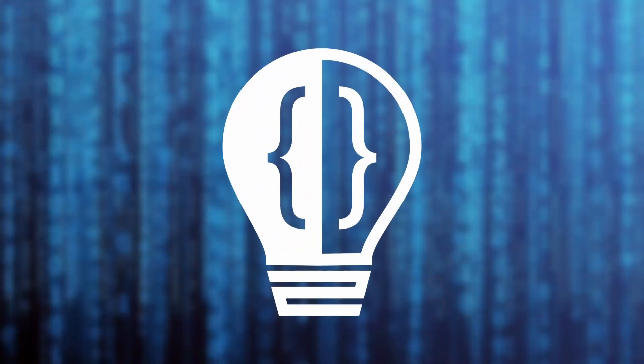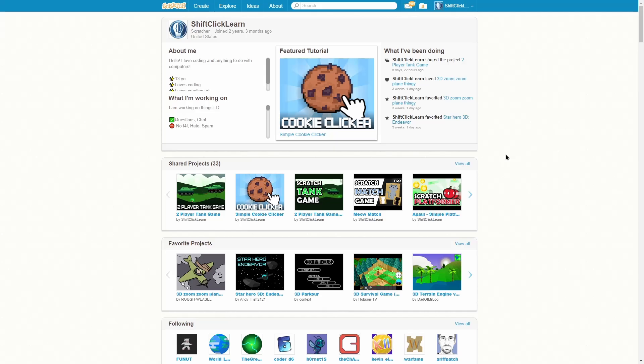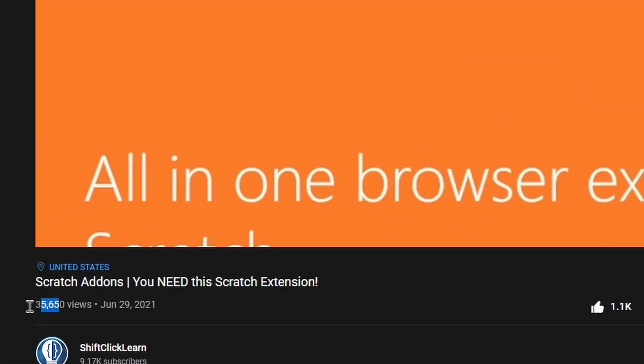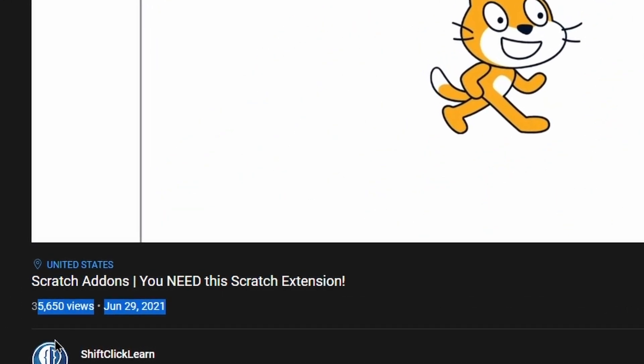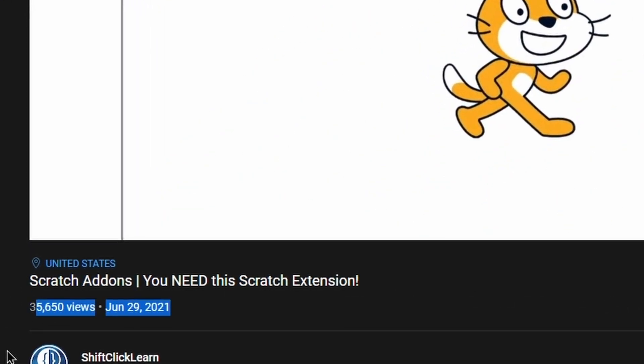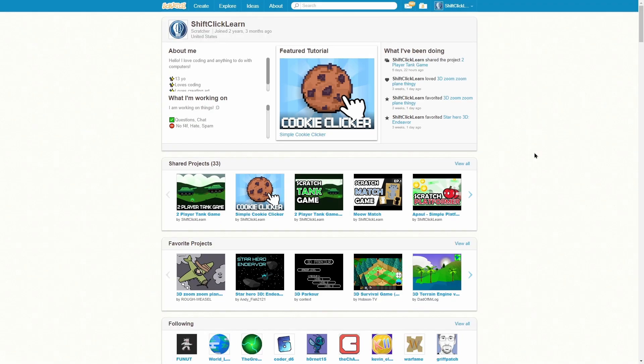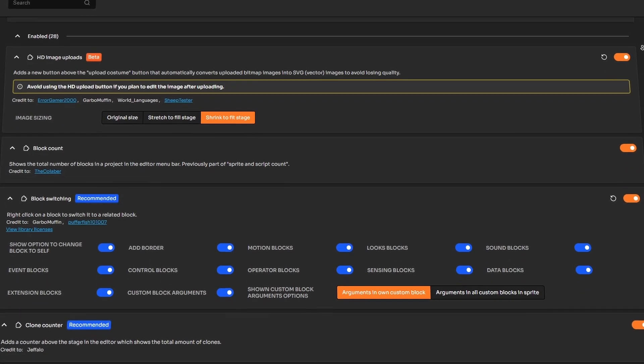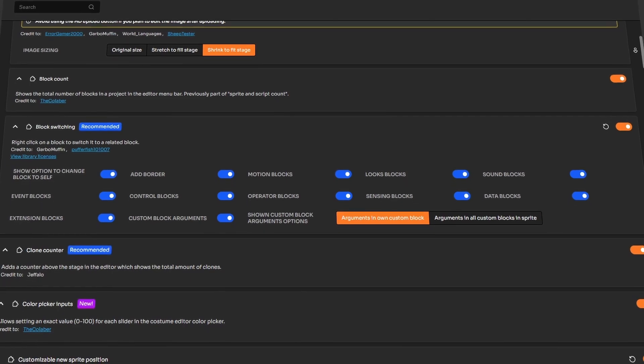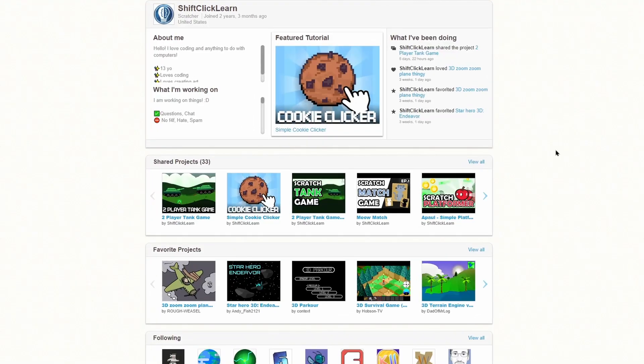Hey everyone and welcome back to another Scratch Add-ons video. You guys seem to really like the last time I made a video about Scratch Add-ons and it was super fun to make, so today I'm going to be going over some of the new and awesome add-ons that have been added to Scratch Add-ons.